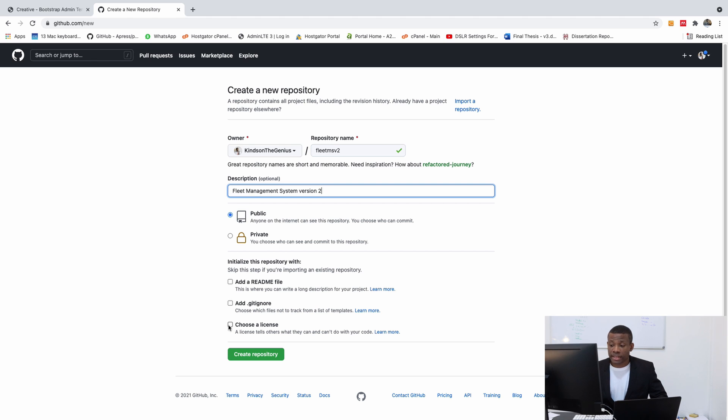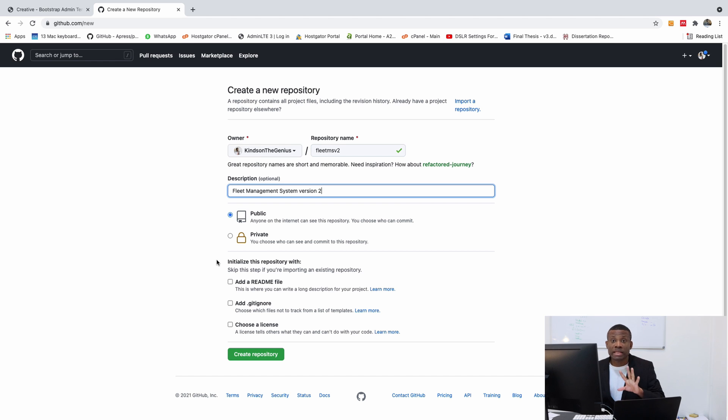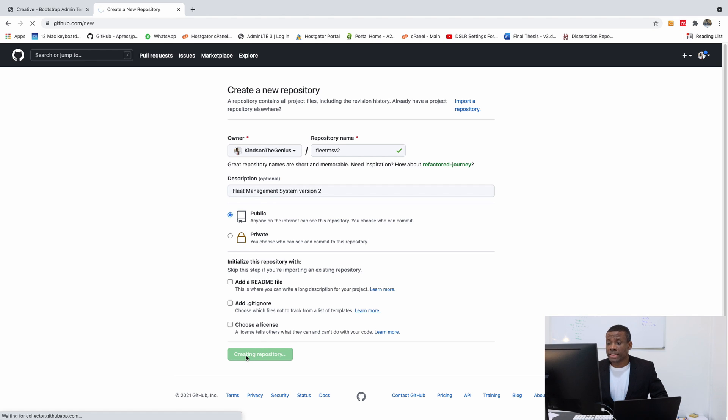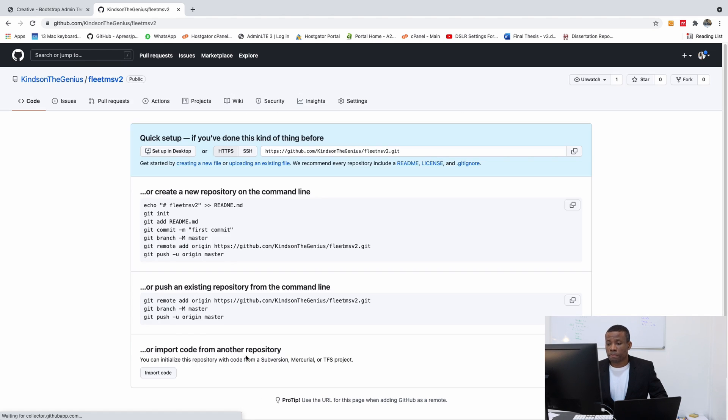Actually, don't add the README or GITIGNORE or this license, because it's going to create a problem somehow later on. For now, leave out adding the README to the repository. And simply click on Create Repository.